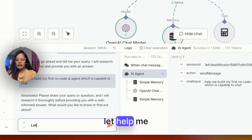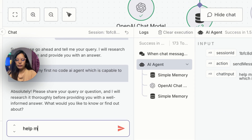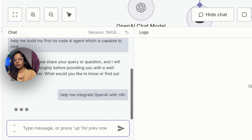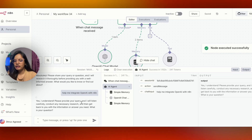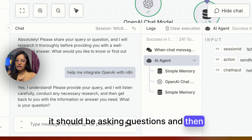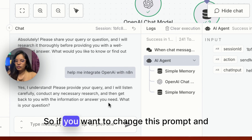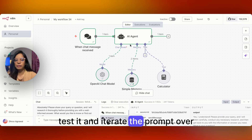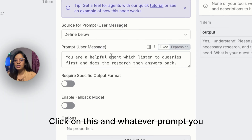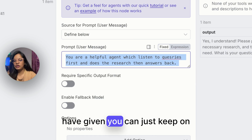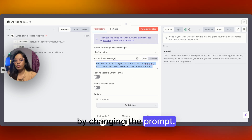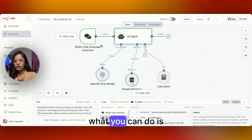Let me try: 'Help me integrate OpenAI with n8n.' Ideally it should be asking clarifying questions and then giving you the answer. If you want to change the prompt, you can test and iterate it — click on it, and whatever prompt you have given you can keep improving it by changing and refining the prompt.